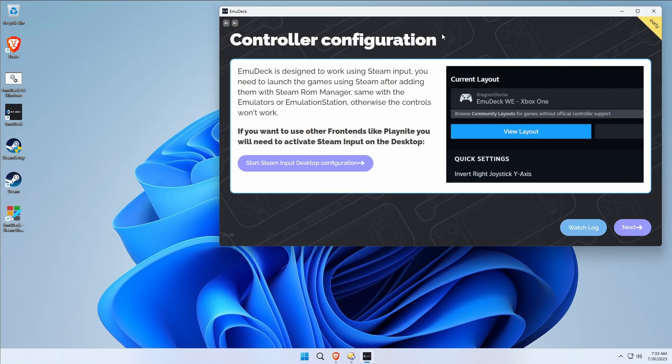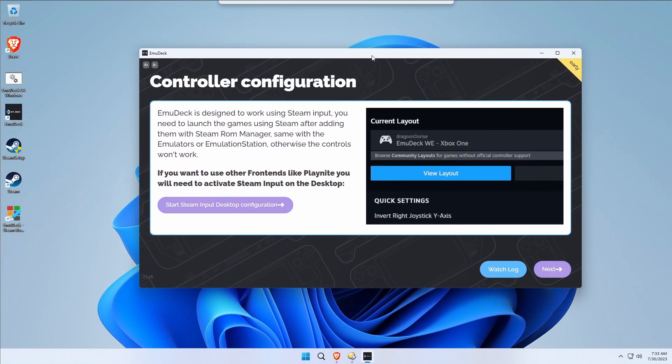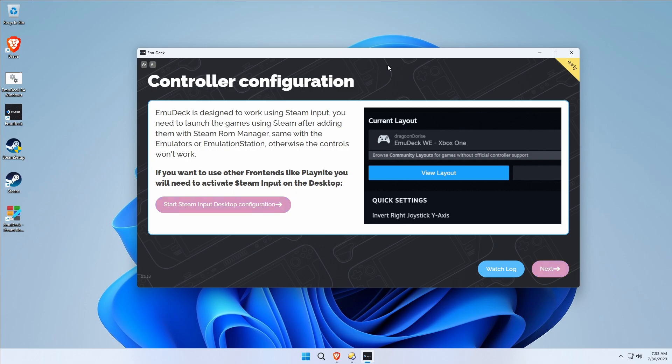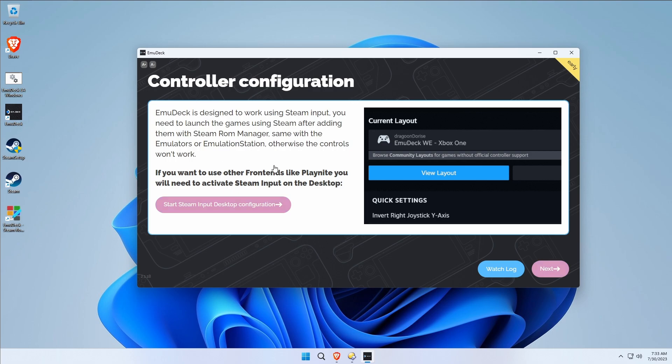We're now looking at a controller configuration. What's important to note is EmuDeck was designed to work with Steam input. You need to launch games using Steam after adding them with Steam ROM Manager with the same emulators, or Emulation Station. Otherwise the controls won't work. A lot of people just next their way through here and don't realize that Steam is a big part of the equation that makes this so easy to use. Just keep that in mind.